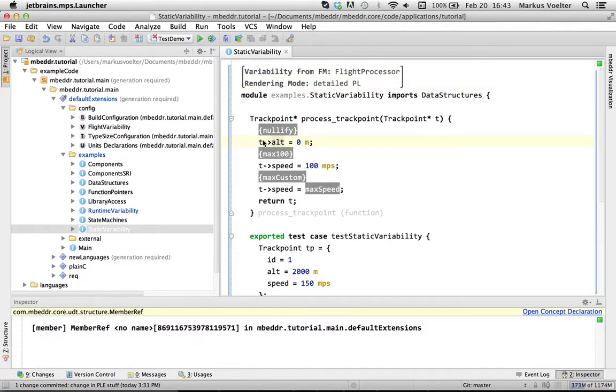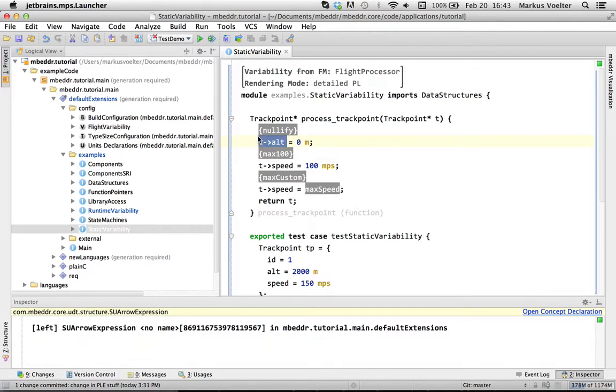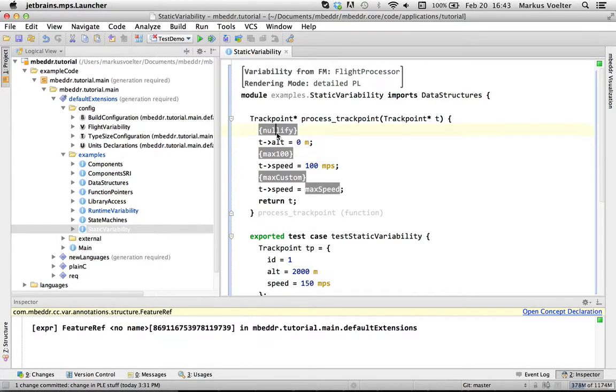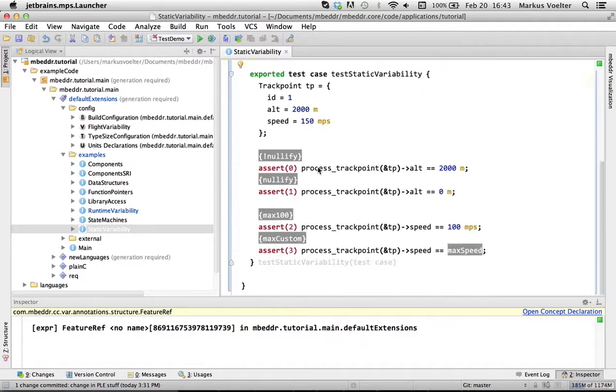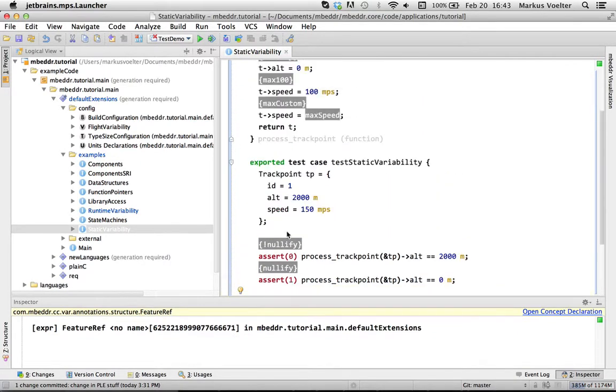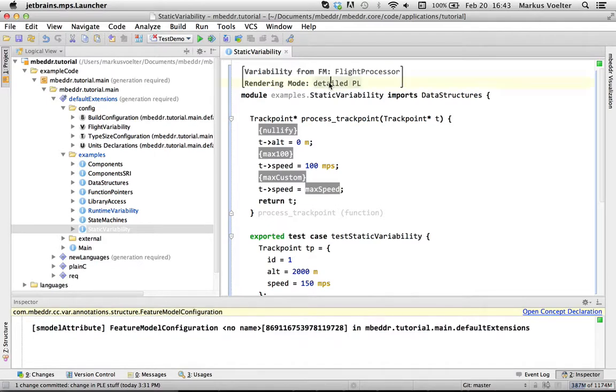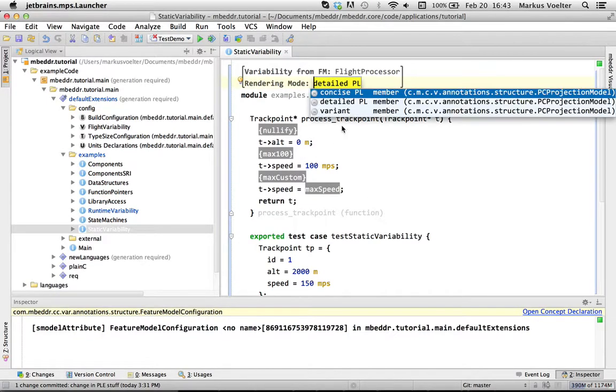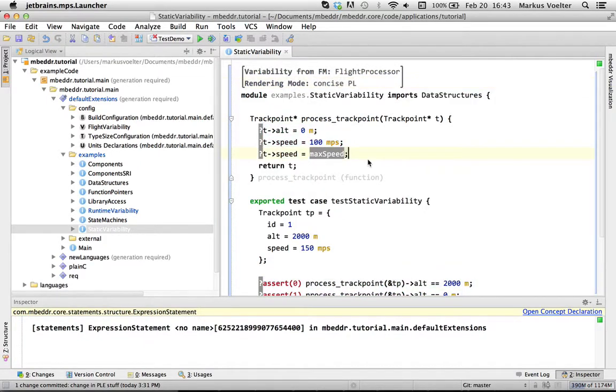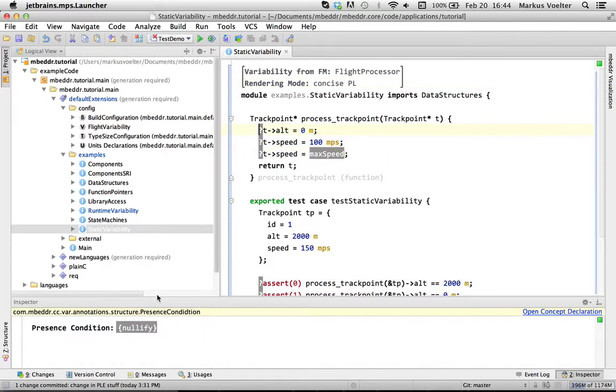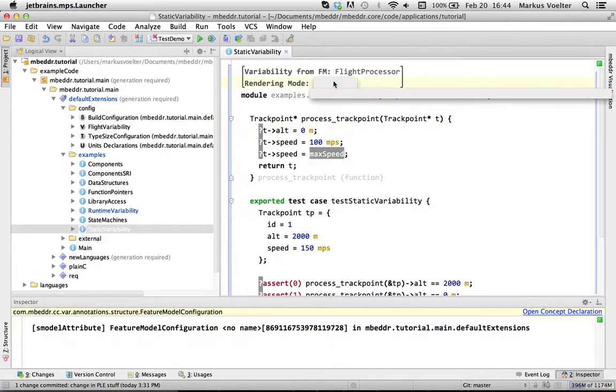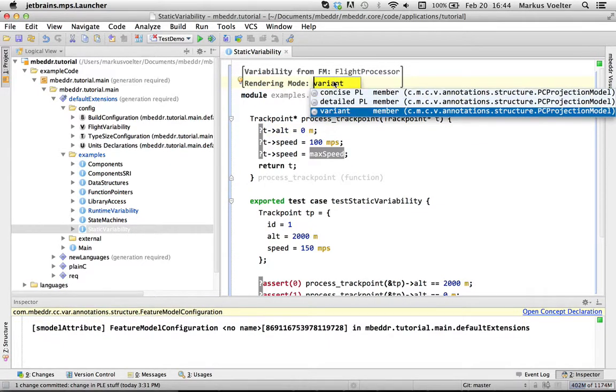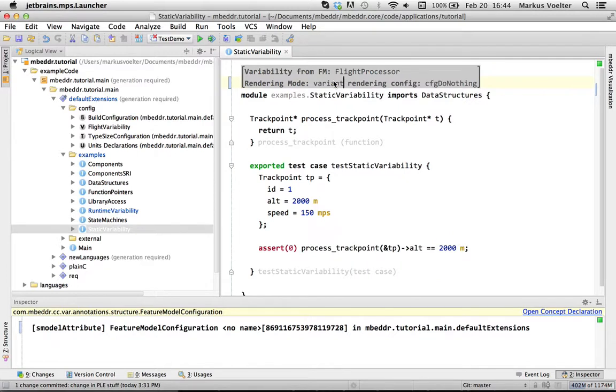Anyway, it says that this statement here should only be in the system if the nullify feature is selected. And you can write other feature presence conditions. And you can look at this program either like this, where you have the conditions here. You can look at it as the so-called concise product line, but there is only this little question mark and it says the present conditions in the inspector.